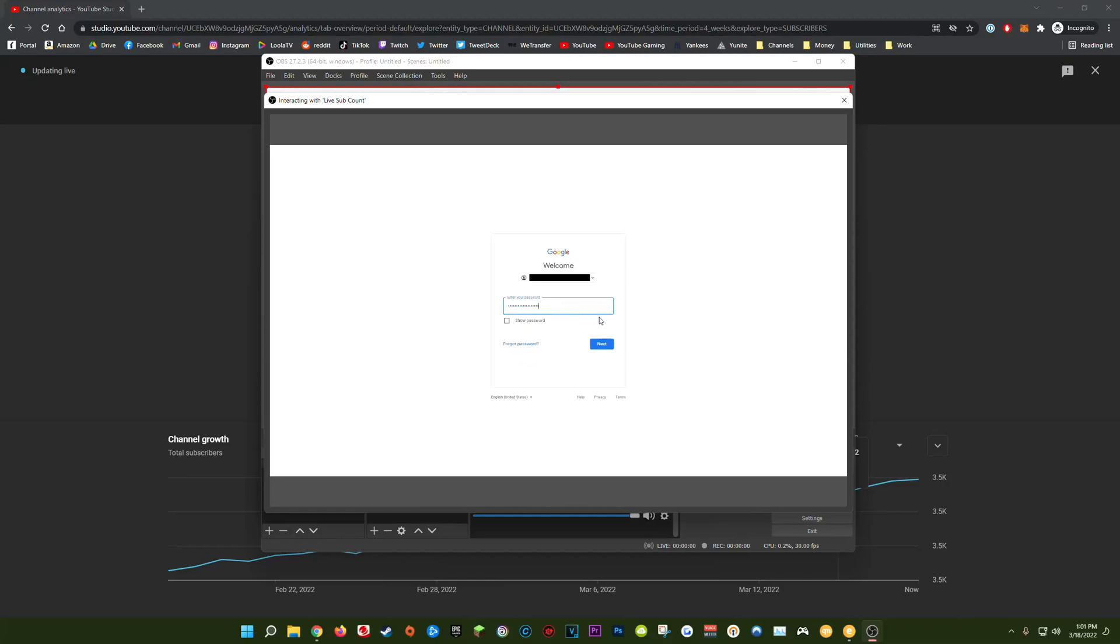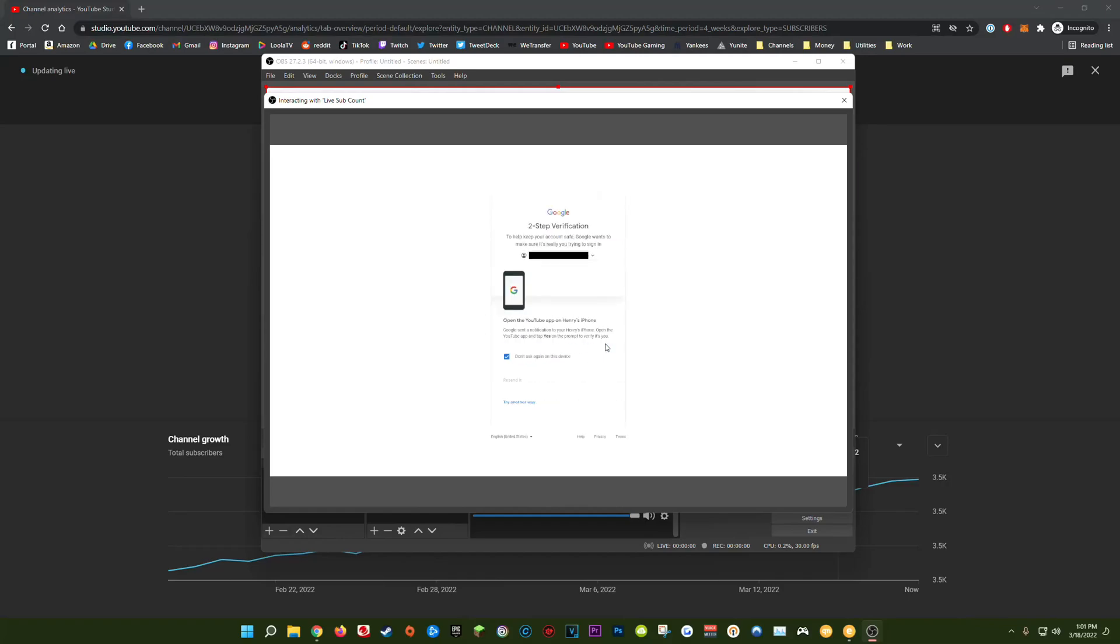Type in your password, click next. Now you may get a two-factor authentication prompt where you either have to put in a Google authenticator code or verify notification on your mobile device. So if you get a message like this go ahead and confirm that now.